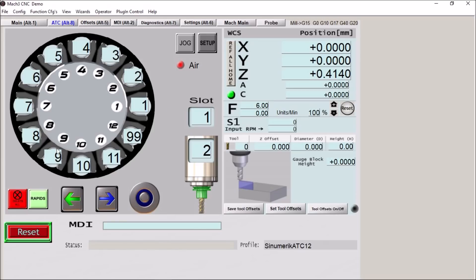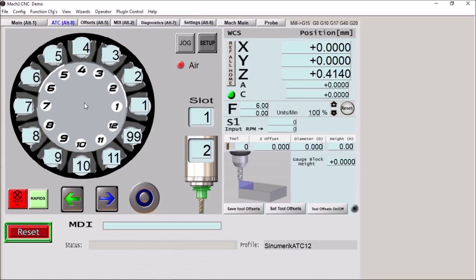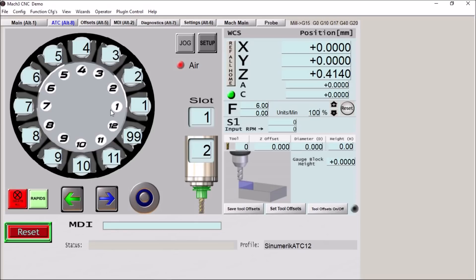So let's go over some of the features on this particular screen. So we're using our c-axis to rotate our carousel. Now you can use a servo or stepper motor and simply use it to rotate your carousel directly or with the gearbox. Or you can use a Geneva wheel type mechanism to rotate your carousel using a servo or stepper.